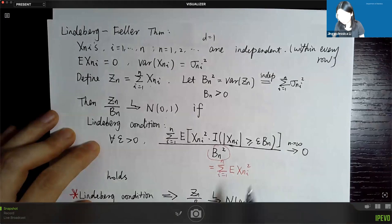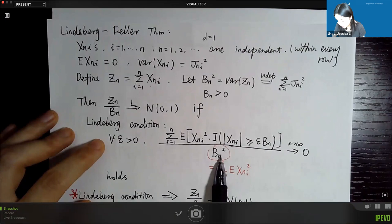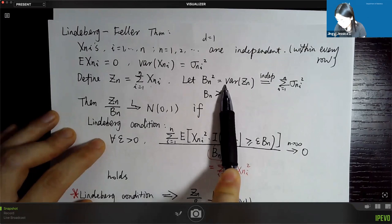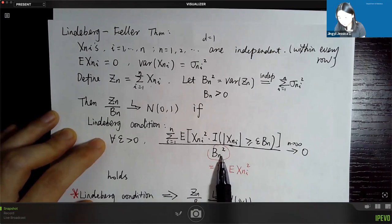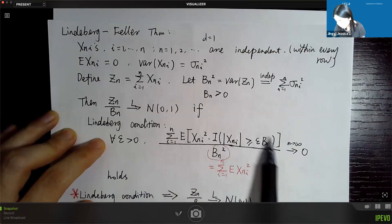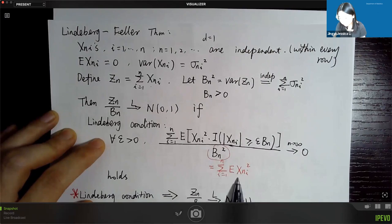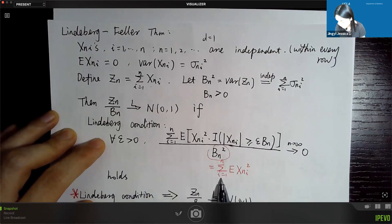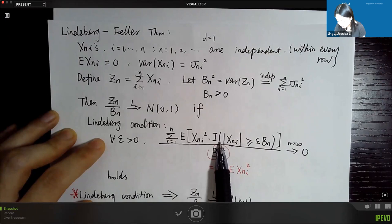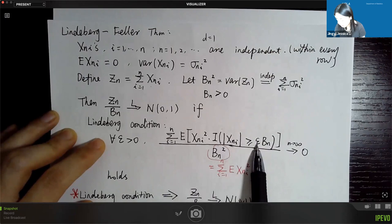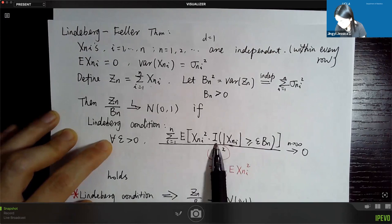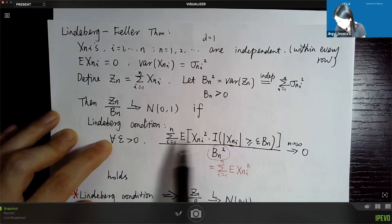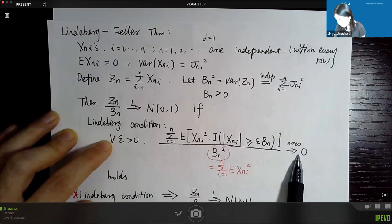Everything in the Lindberg condition relates to sigma_ni squared. In the denominator of the Lindberg condition, it's the sum of variances of variables in the nth row — that's bn squared, the summation of sigma_ni squared for i from 1 to n. The numerator is a truncated expectation: we only look at x_ni whose absolute values are greater than epsilon times bn, and this must hold for any epsilon.